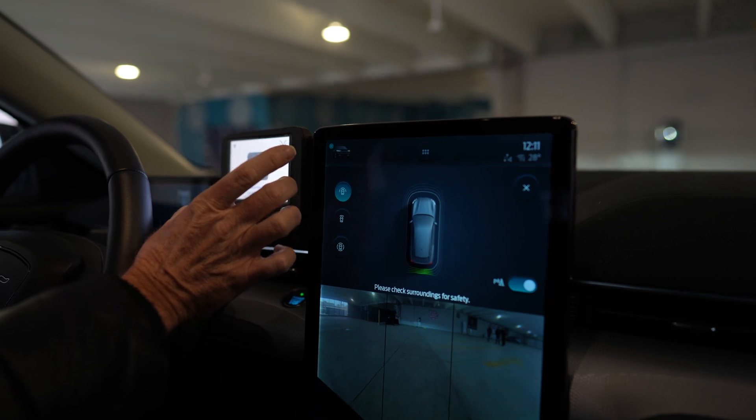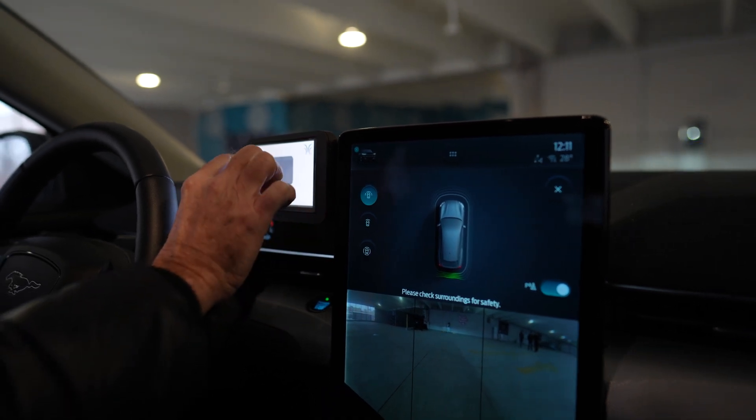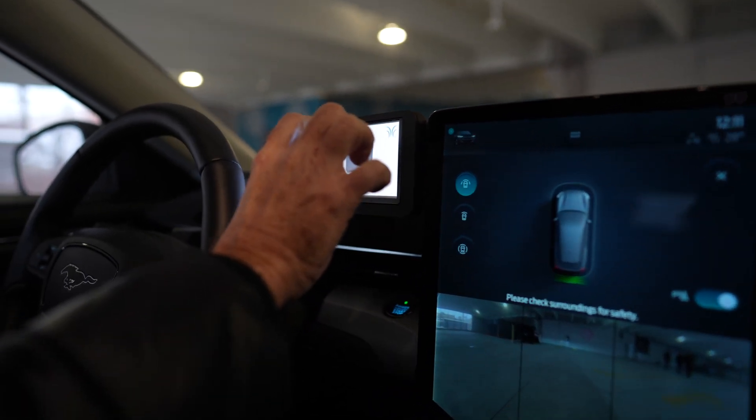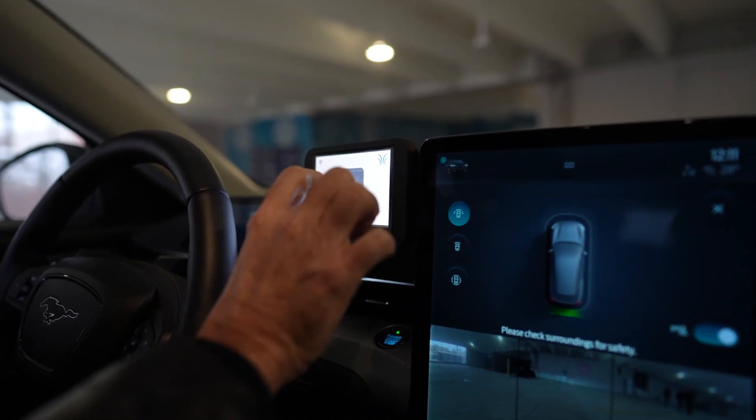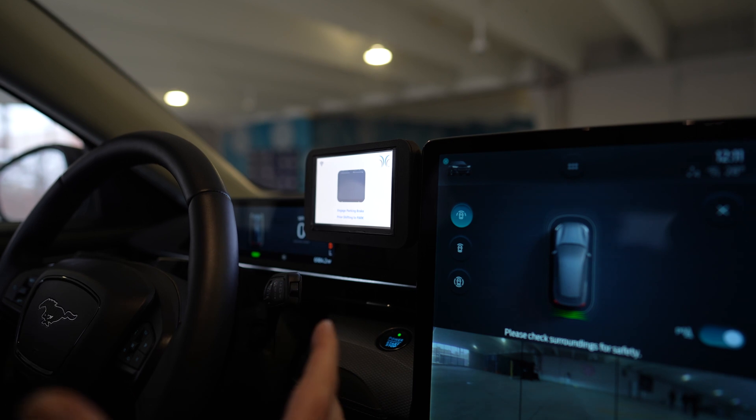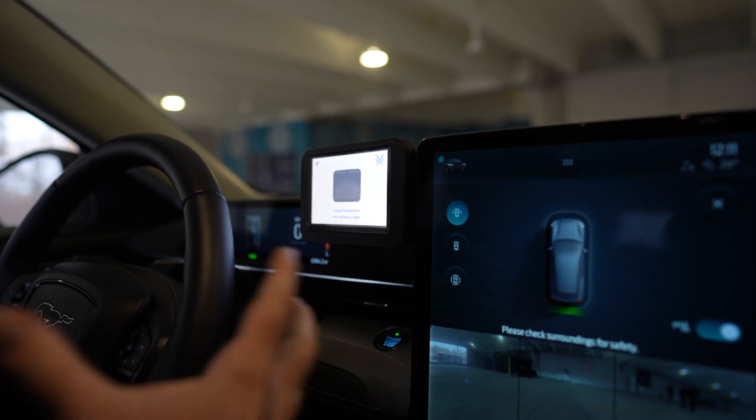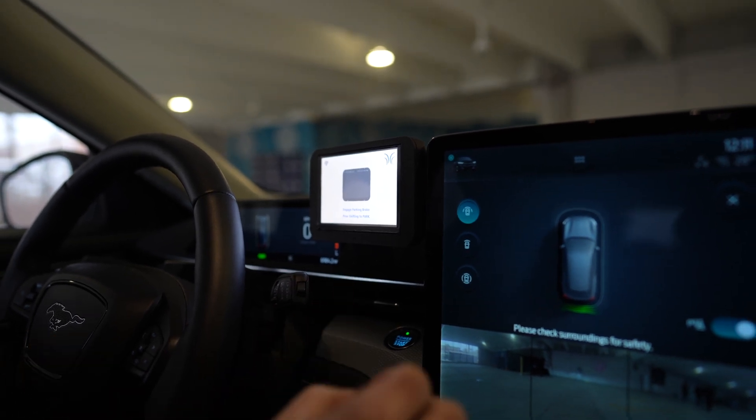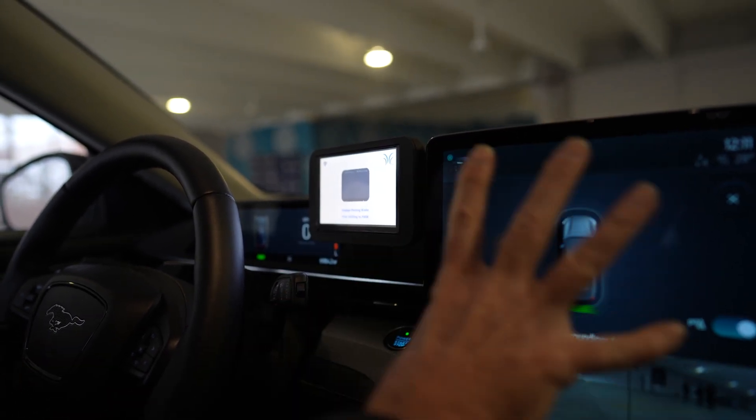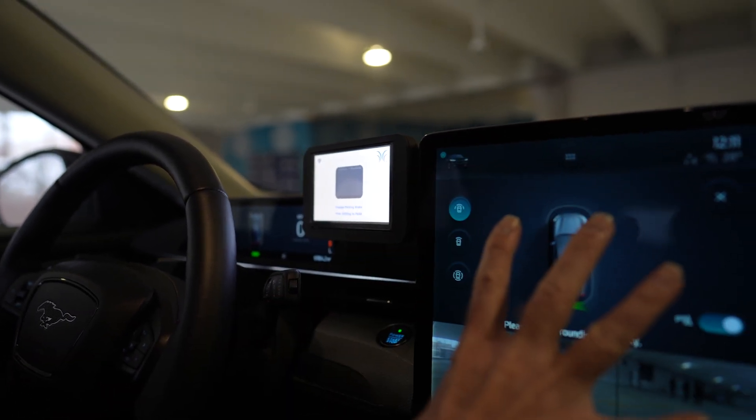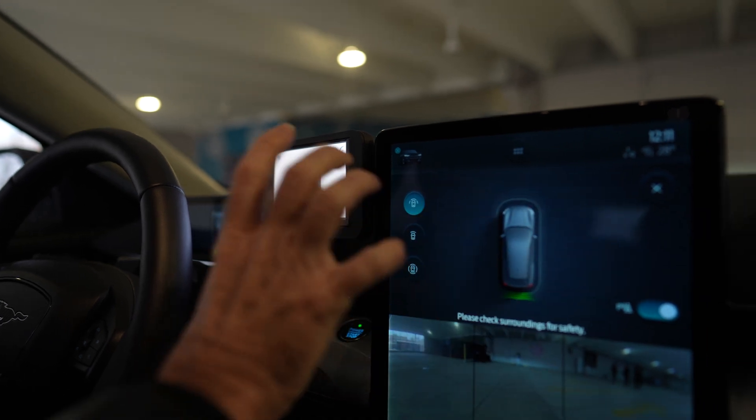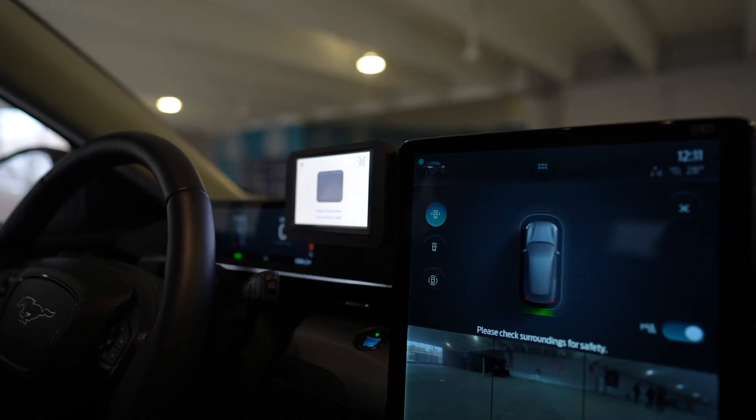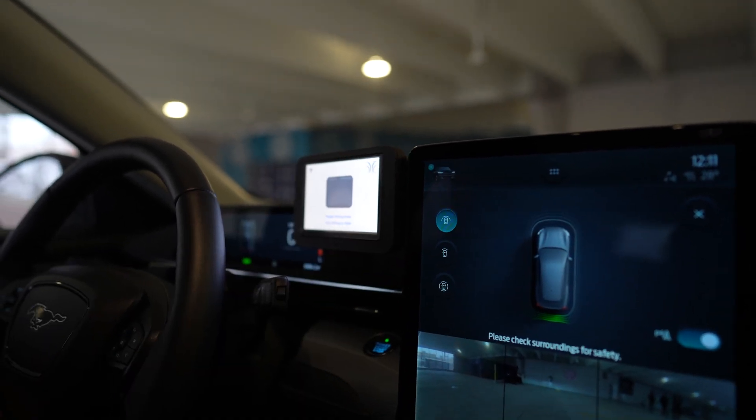This display we've added shows the charging function, proximity, and charge rate. When the manufacturer integrates this into the vehicle as a standard feature, this information would be displayed on the main display, but for this upgrade we've added a second display.